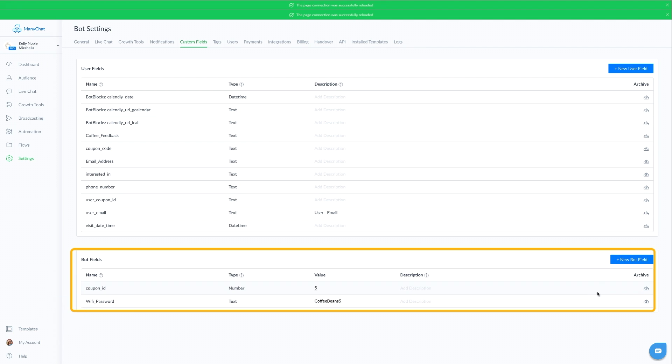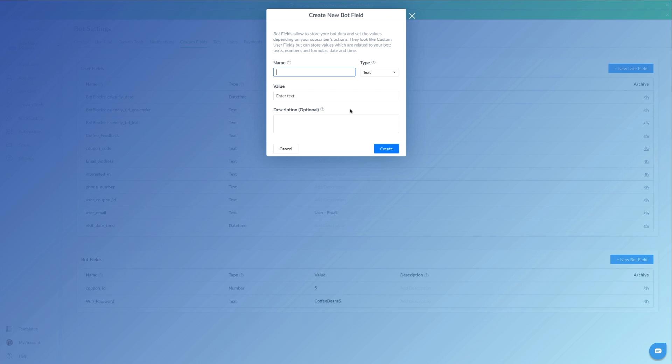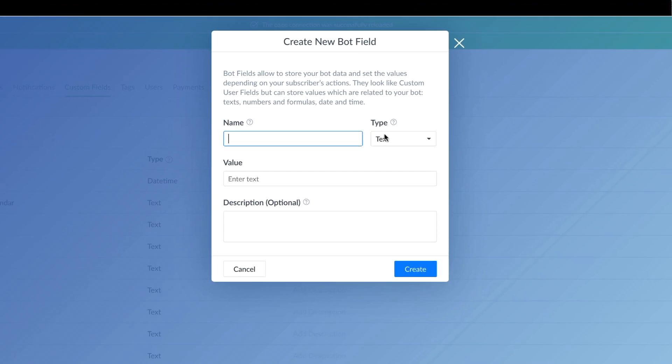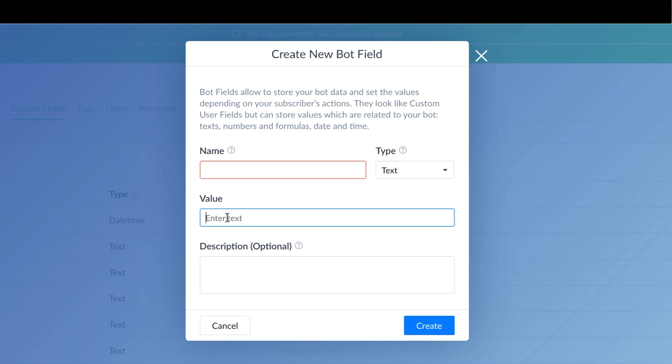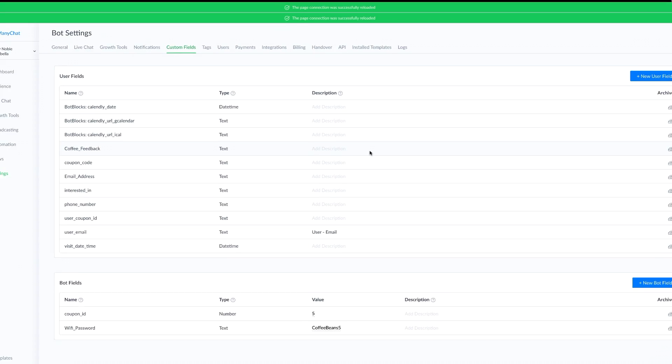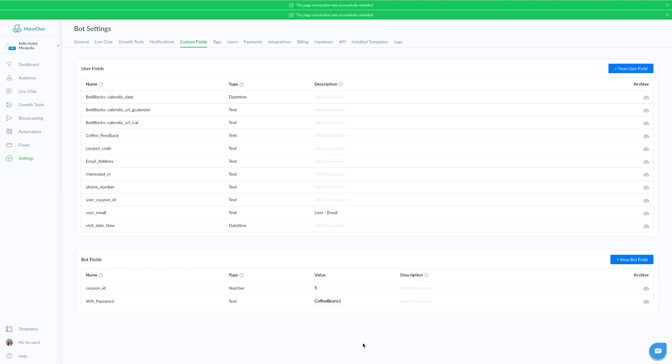To create your own, just click on new bot field, name your bot field, make it text, enter the value which would be your actual password, and click create. If at any time you'd like to change your password, just click here and change it. Now everywhere you've used this bot field, the password will be changed.